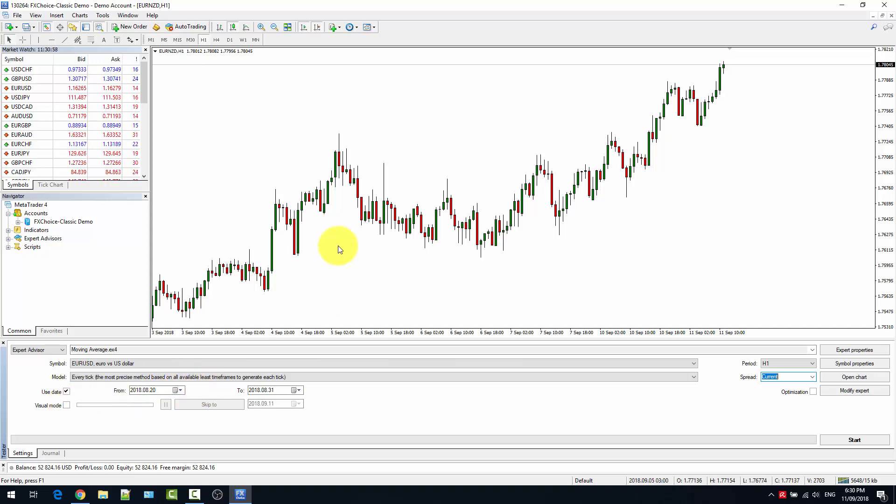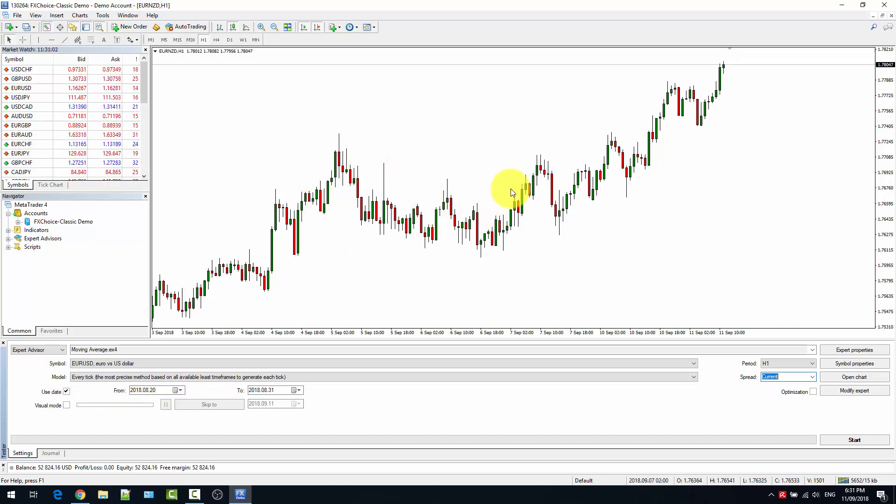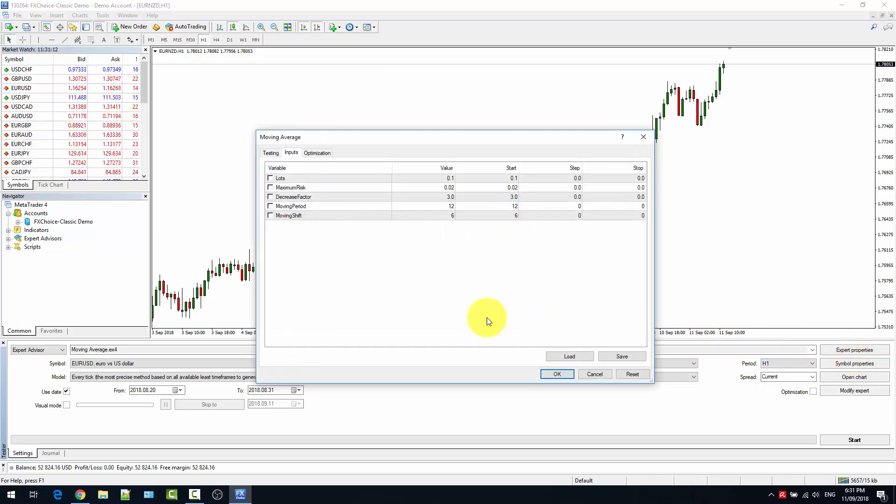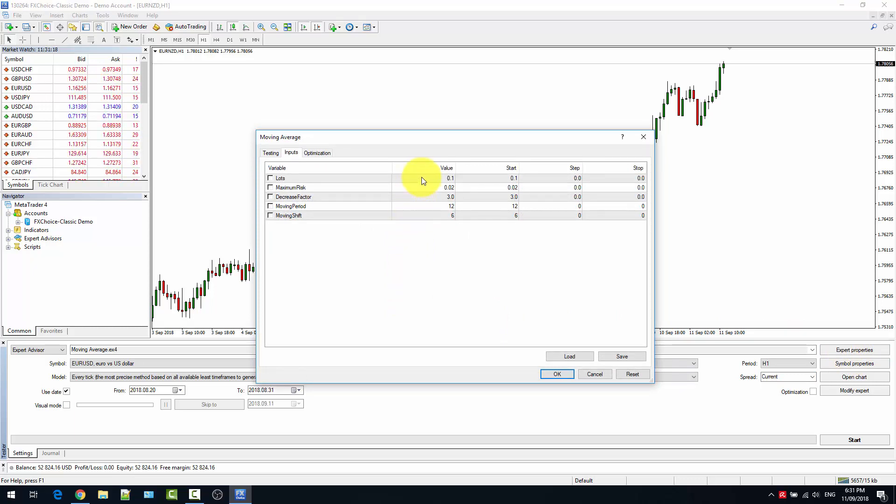On the right with expert properties, you can select the parameters of the expert advisor that is running. In this case, there are only a few, and we want to leave them as they are because it's just an example.